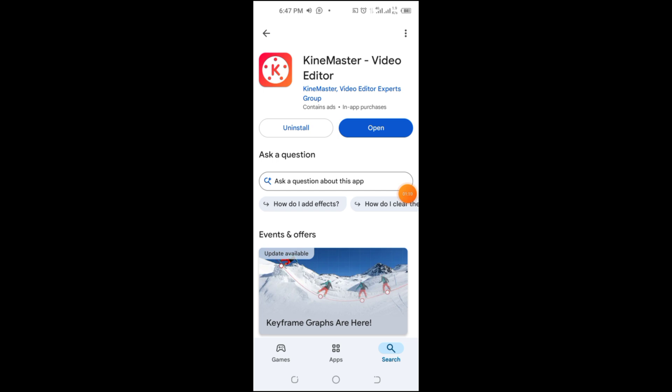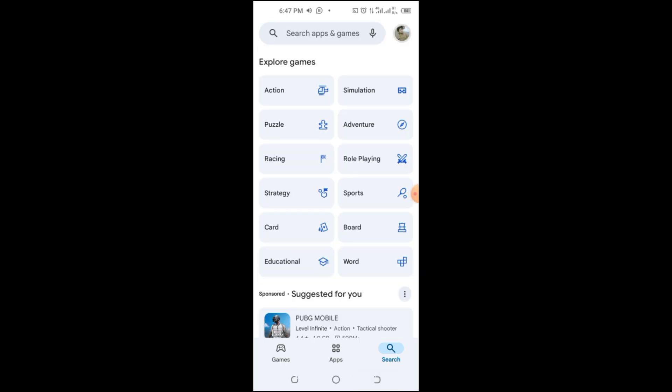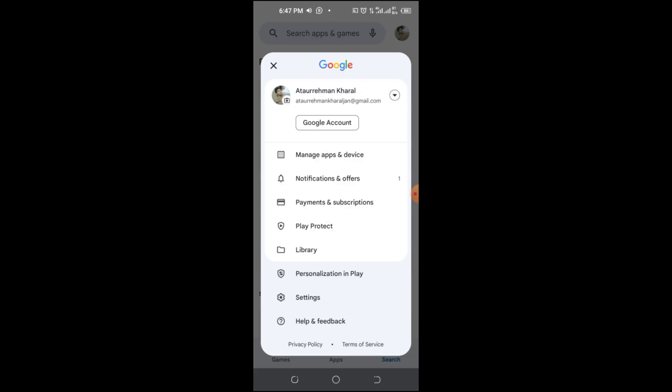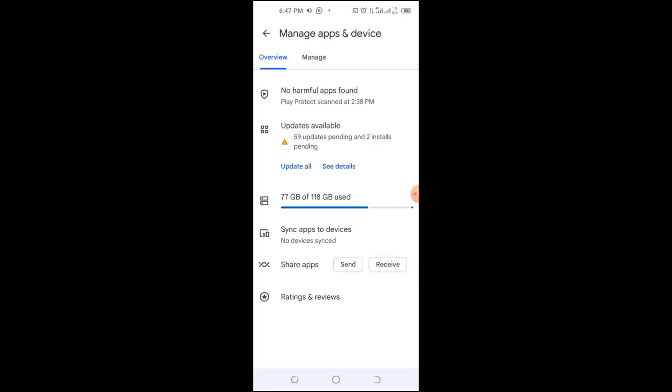To prevent your app from updating automatically, open the Play Store, tap on your profile, go to settings, then Auto-update apps, and select Don't Auto-update apps.